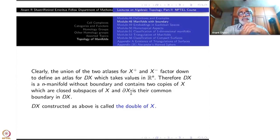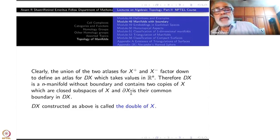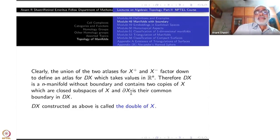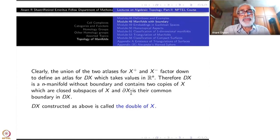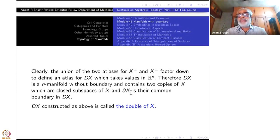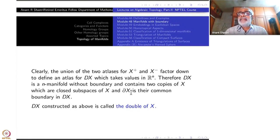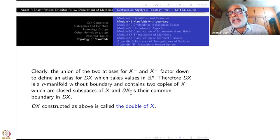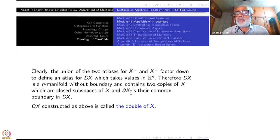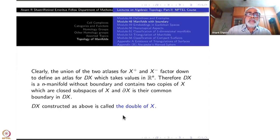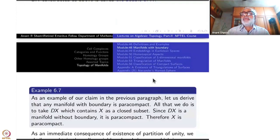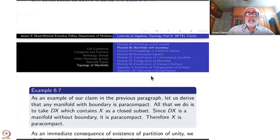The original boundary of X has become an interior point in DX. And DX contains two copies of X which are closed subspaces of DX. The boundary of X is their common boundary in DX. So you have two closed subspaces that are manifolds with boundary, and their set-theoretic boundary is precisely equal to boundary of X. This double DX is called the double of X.